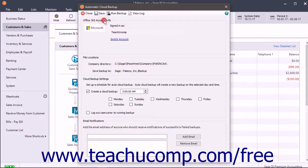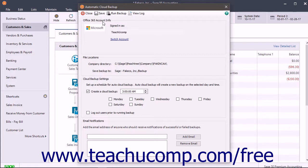In the Office 365 Account Info section, you will see the Office 365 account with which you are currently signed in. If not signed in, click the link here to sign into your Office 365 account.